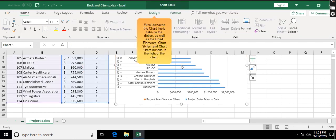Excel activates the Chart Tools tabs on the ribbon, as well as the Chart Elements, Chart Styles, and Chart Filters buttons to the right of the chart.